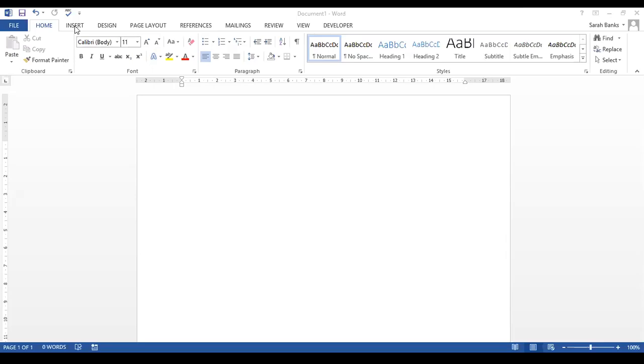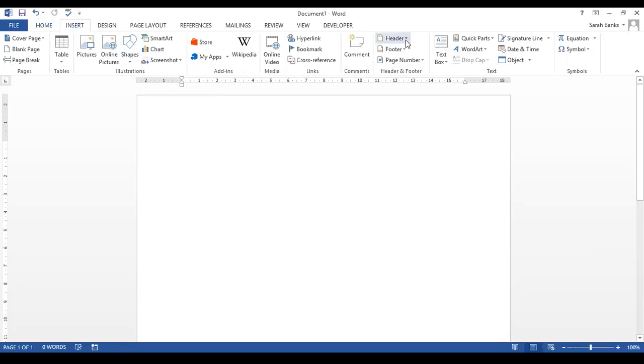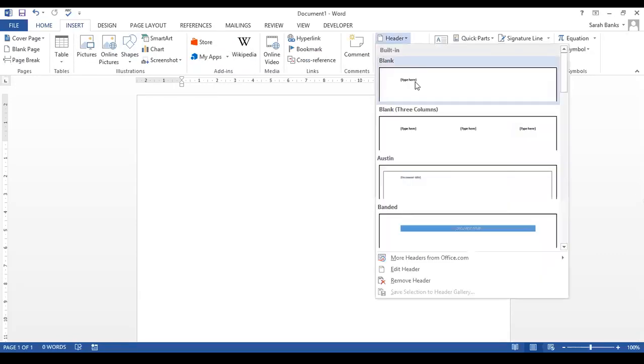We're going to go to Insert on the ribbon bar and we're going to insert a header. We'll just put a blank header in here.